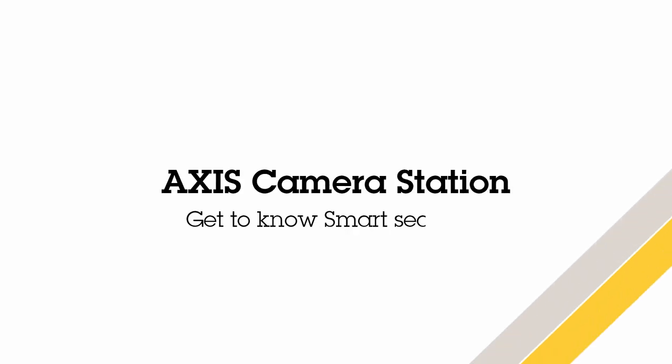Hello, this is Matthew Mead, and this video will show you the key features associated with Access Camera Station Smart Search 2.